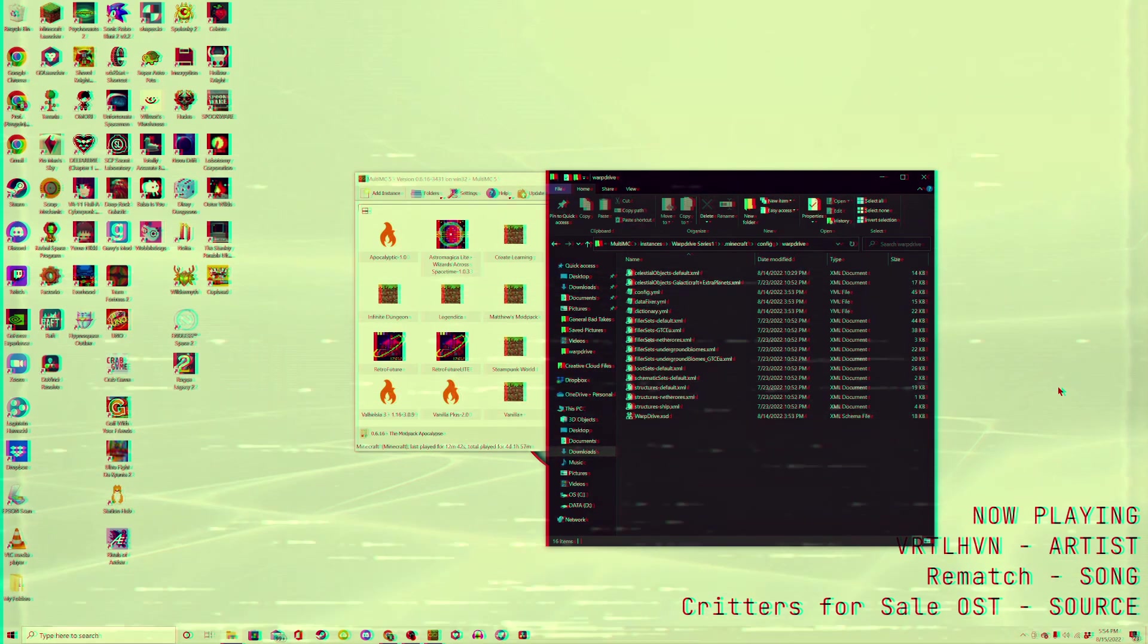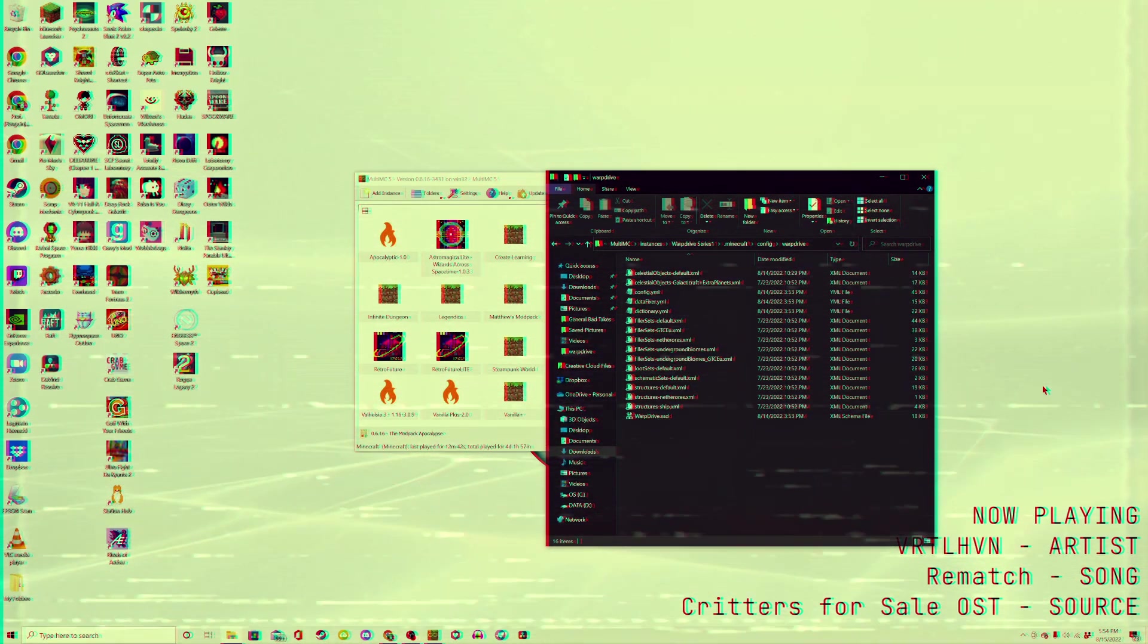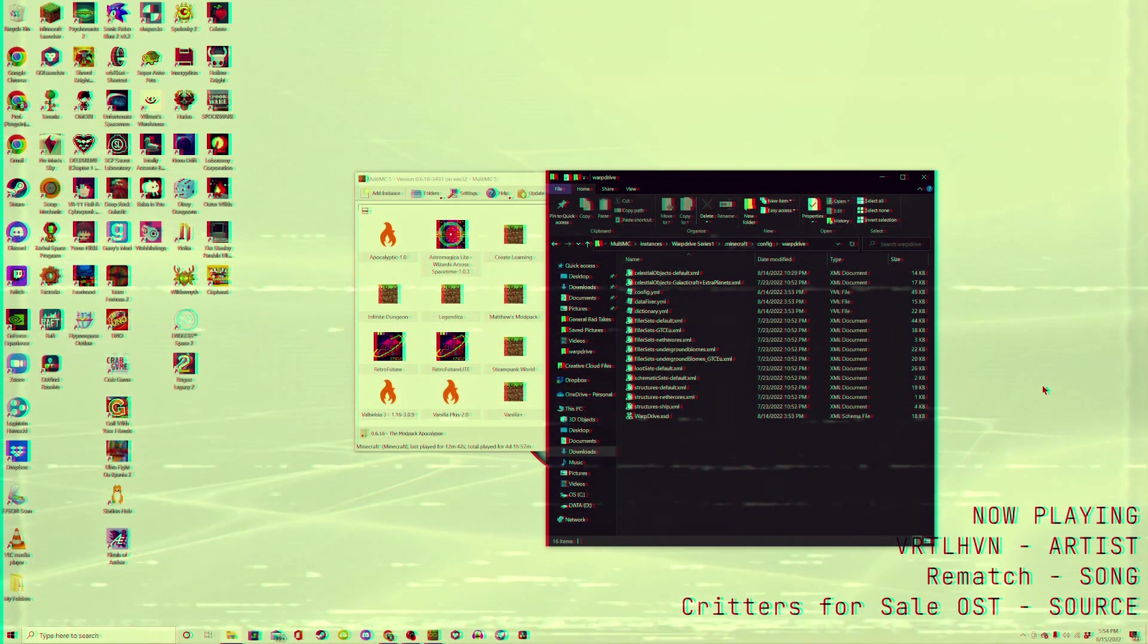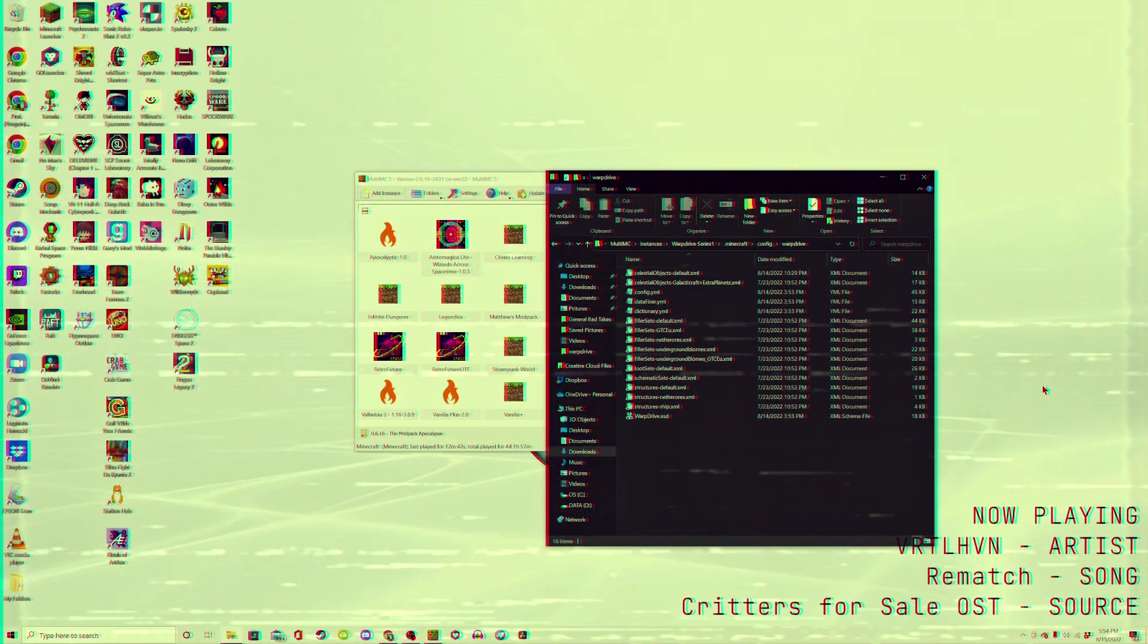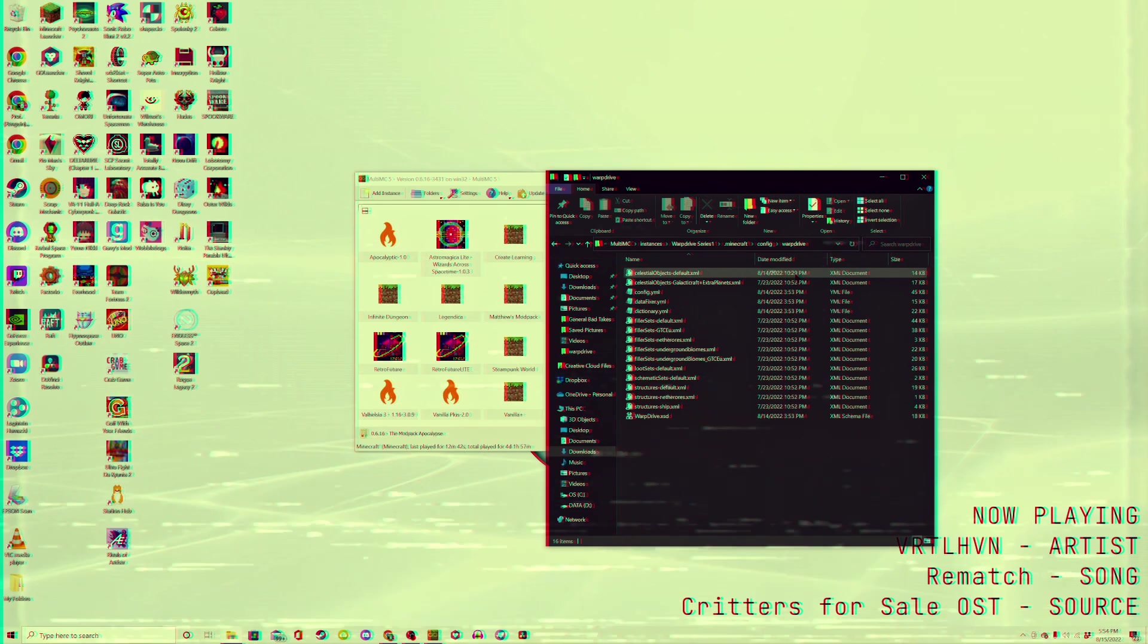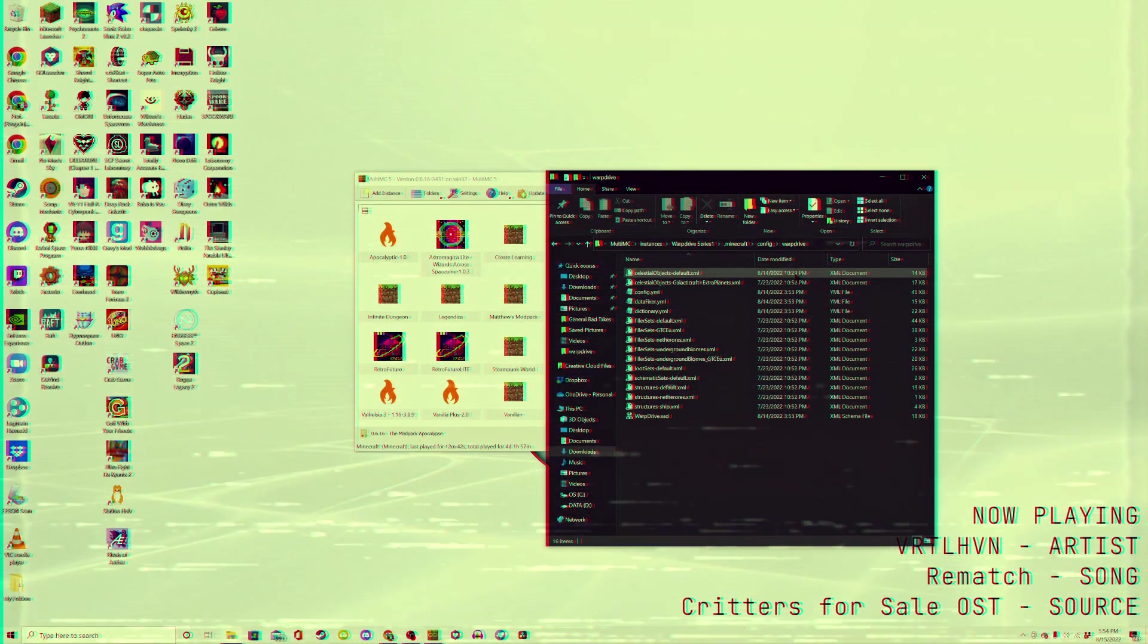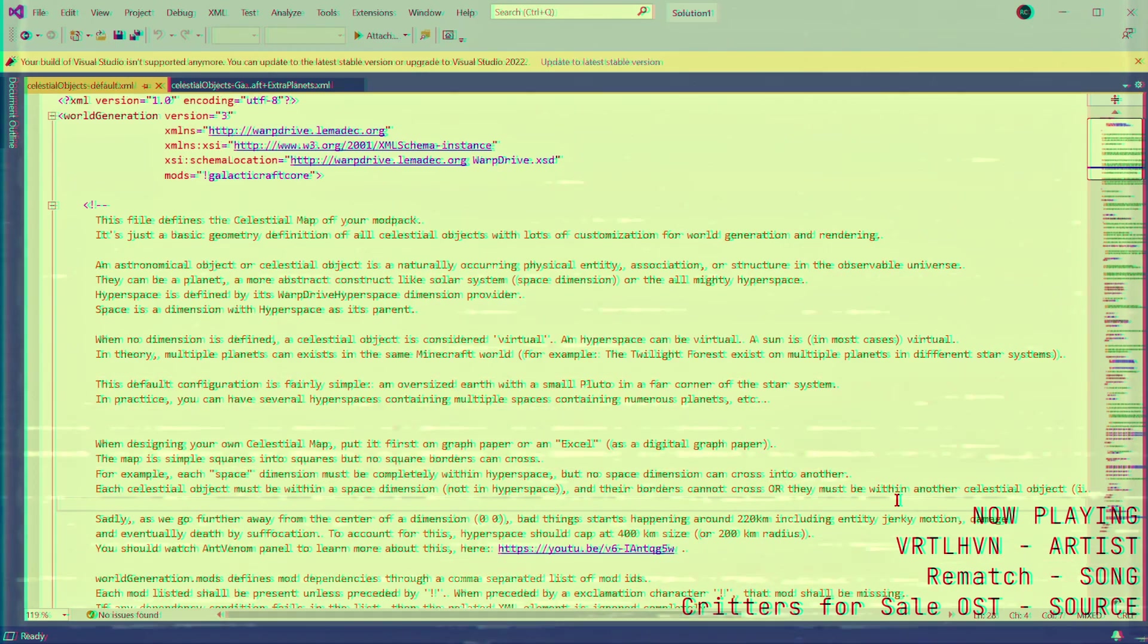you'll need to find an XML file, or multiple, depending on the mods that you have installed, that is named Celestial Objects with something else afterwards. This is the file that determines how your universe is generated, so open it up with a program of your choosing.